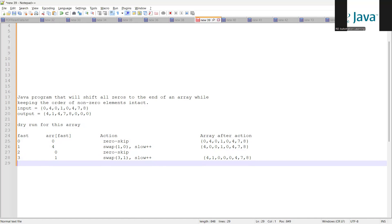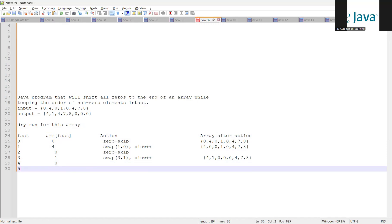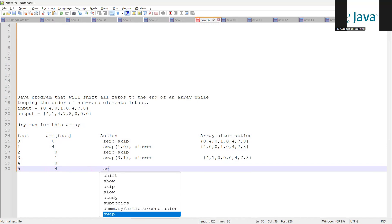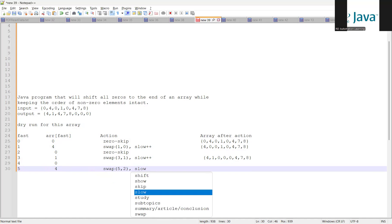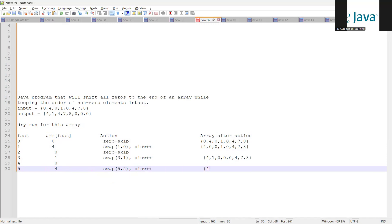Then fast is four, which is again zero — no change to the array. Then at fast equals five, another swap happens, incrementing slow to two, and the array becomes: four, one, four, zero, zero, zero, seven, eight. This dry run continues until array at fast reaches index 7 (value 8), and you achieve the final output.